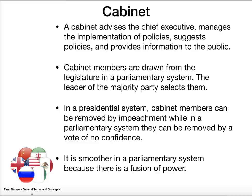A cabinet consists of the advisors to the executive — they are very much involved in the policymaking process. Cabinet members in a parliamentary system come from the legislature, and the majority party leader usually selects them. In a presidential system, cabinet members can be removed by impeachment. In a parliamentary system, they can be removed by a vote of no confidence.